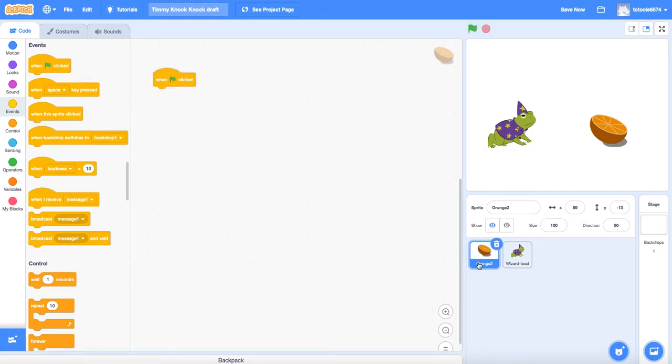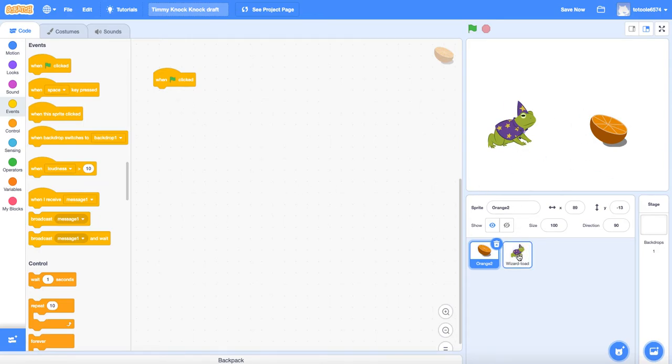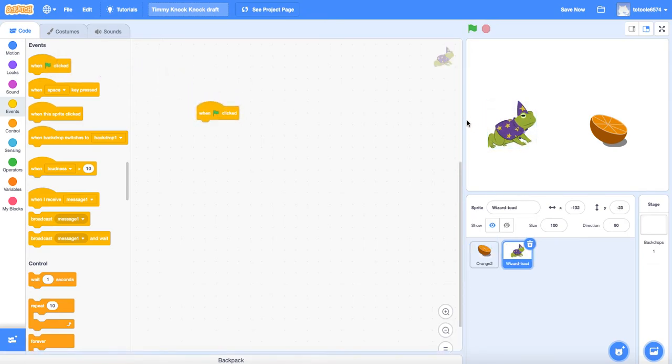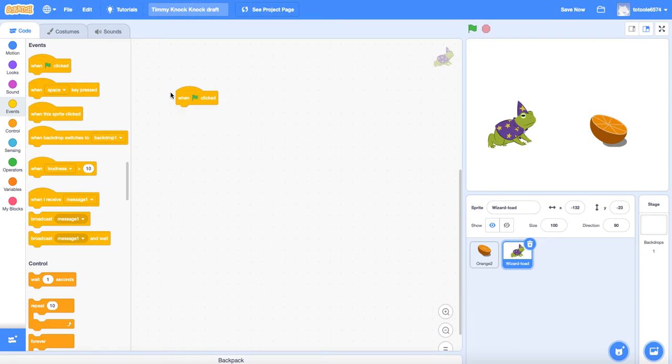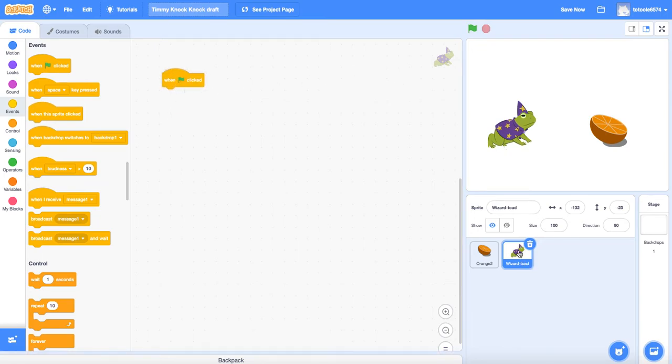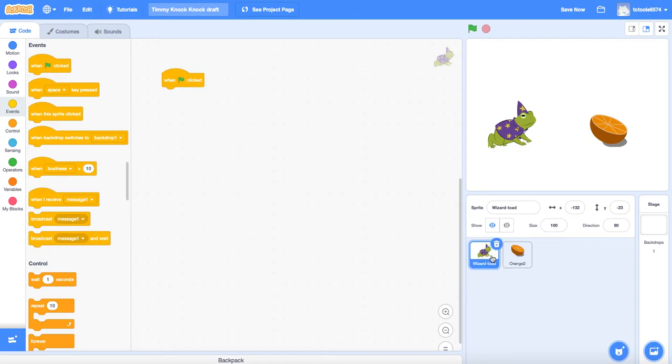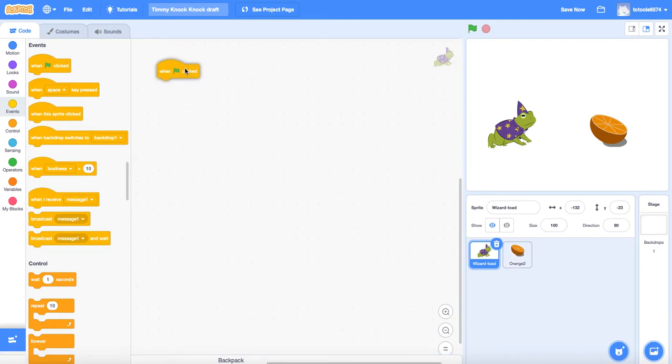So I'm going to do the same controls on both critters. They're just going to be a little bit offset from each other. So I'm going to grab a when clicked block. I think I'm going to have the frog say hello, orange say hello back, frog say knock knock. I've got my when clicked block and I notice I'm on the toad. Let me move the toad over here to the left so that I remember it's toad on the left, orange on the right. So here's my when clicked block. This tells me that the moment I click the flag, it's going to do whatever's attached to this block.